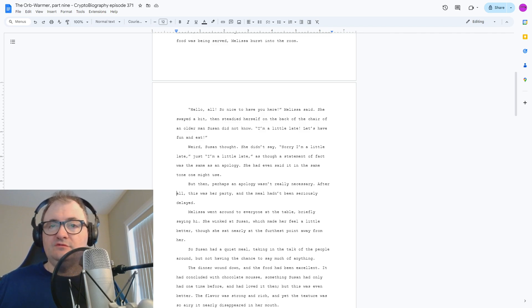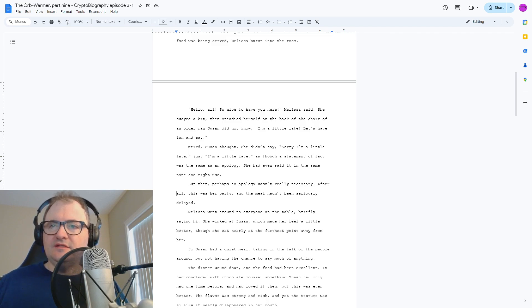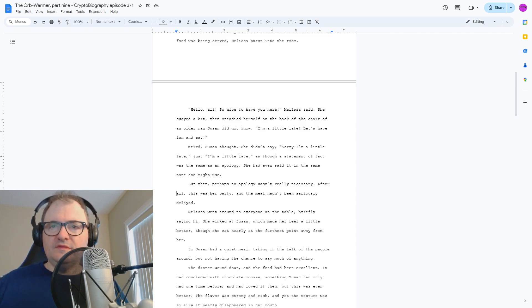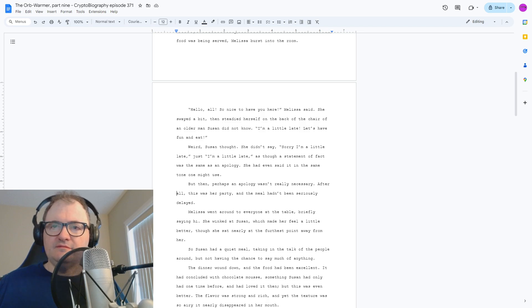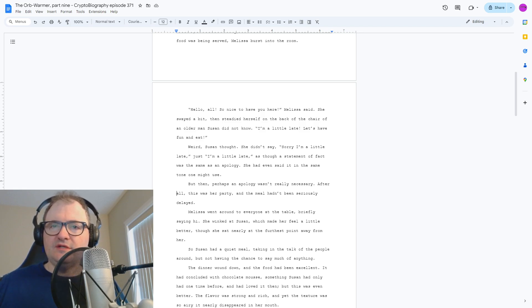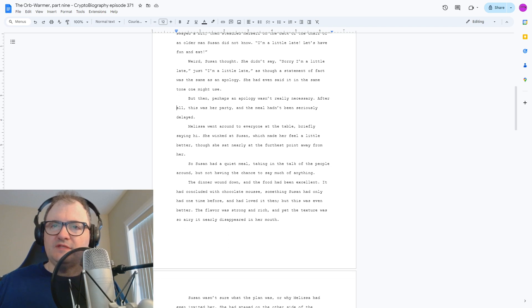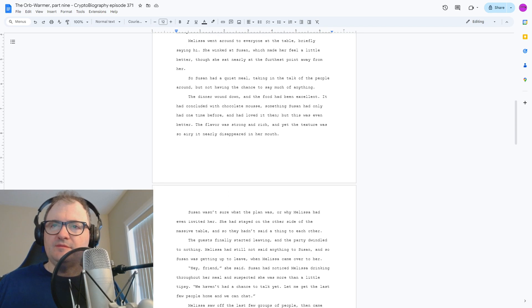So Susan had a quiet meal, taking in the talk of the people around but not having the chance to say much of anything. The dinner wound down, and the food had been excellent. It had concluded with chocolate mousse, something Susan had only had one time before and loved it then. And this one was even better. The flavor was strong and rich, and yet the texture was so airy it nearly disappeared in her mouth.